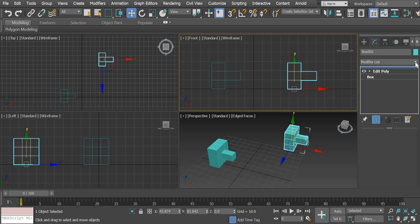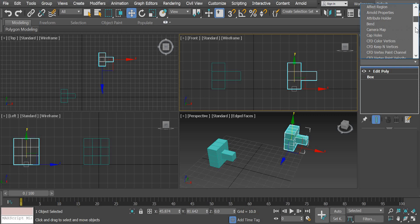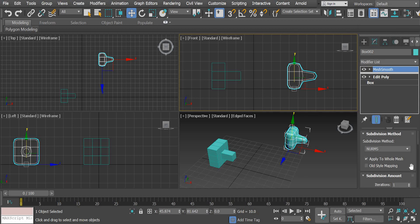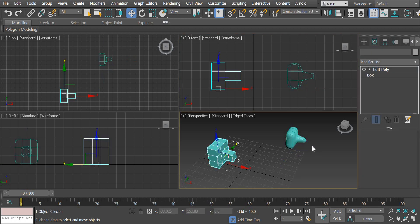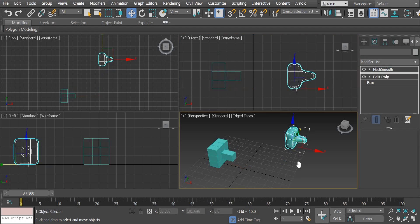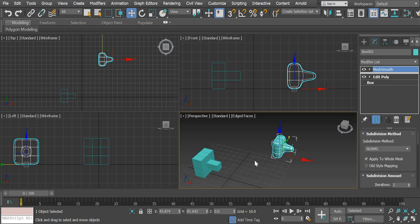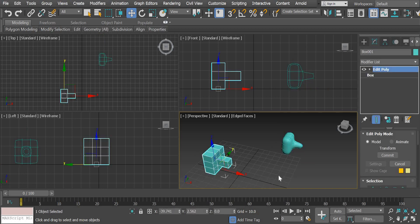So if I add a modifier to this, so I'll add a mesh smooth modifier. Now, any modifiers added to this will not affect this object. So you can see the smooth version of the dumbbell here and the low poly version of the dumbbell here.